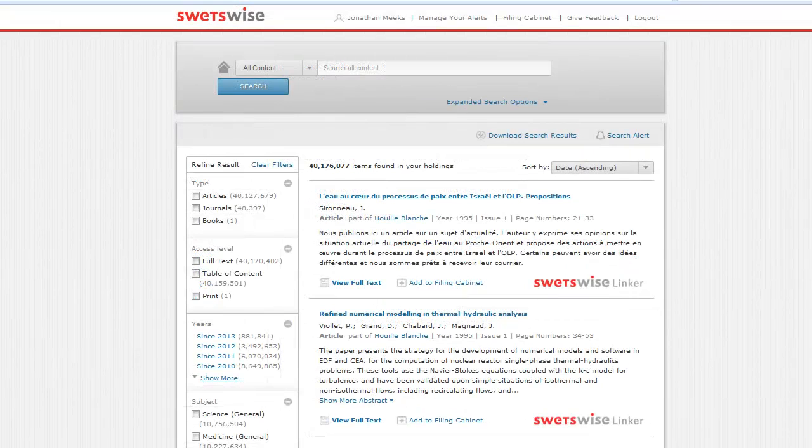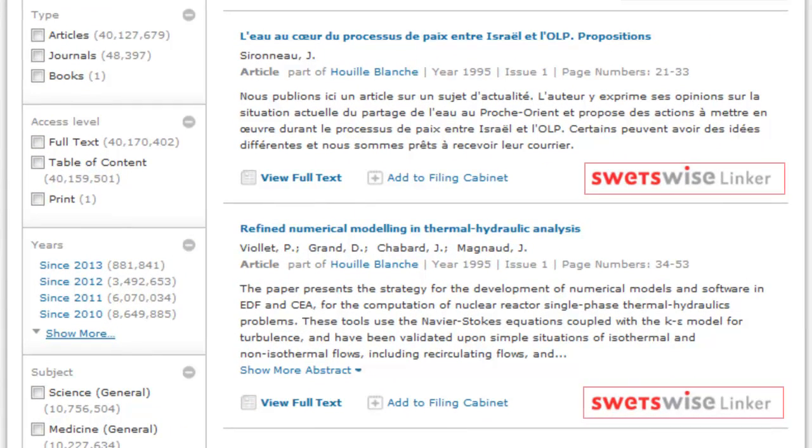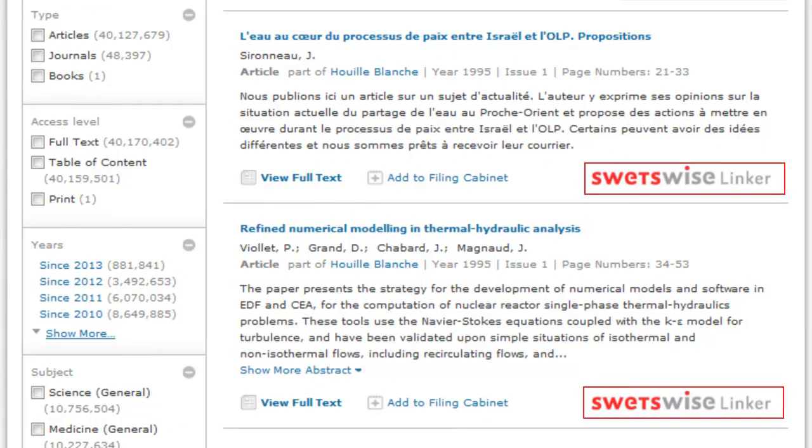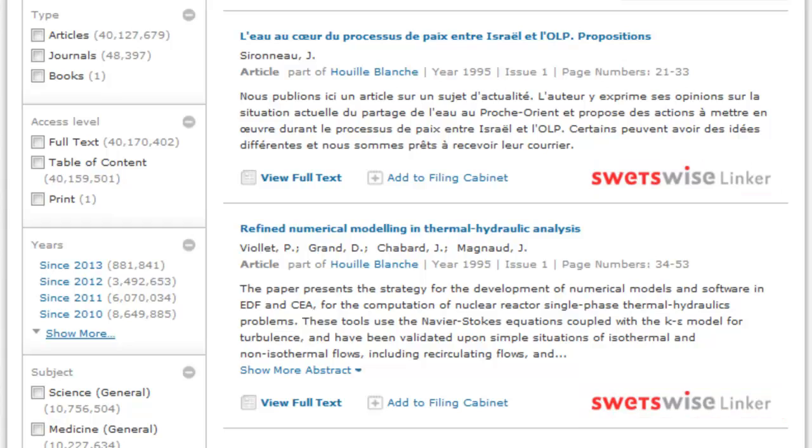If your library or corporation uses an OpenURL link resolver, then any resolved links will be clearly shown alongside each search result, similar to the links for Swetswise Linker as shown here. You can follow these links to access the content directly.